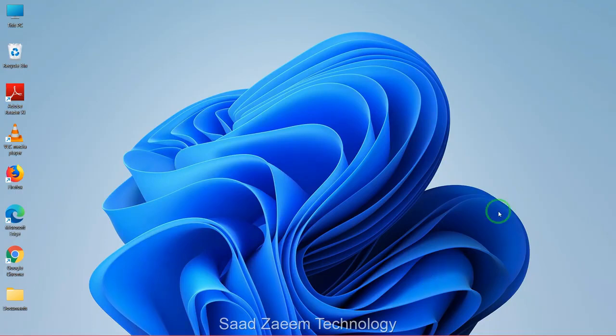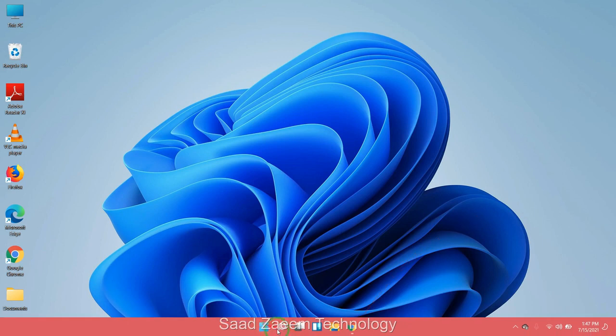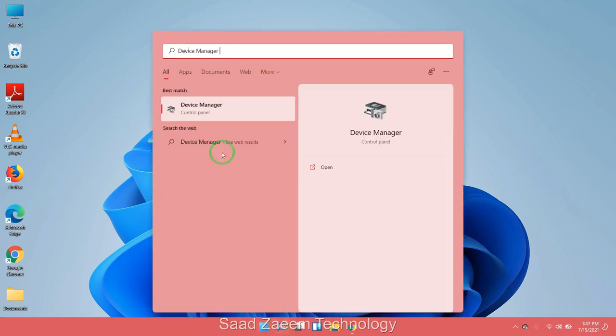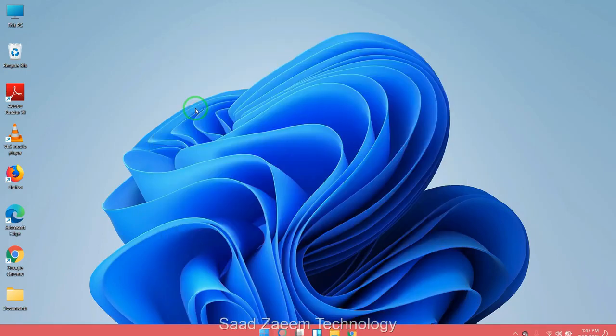For fix one, you'll have to go to your search and then type in Device Manager. Click on Device Manager.